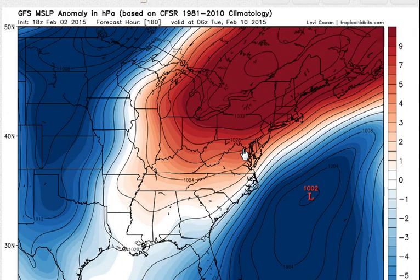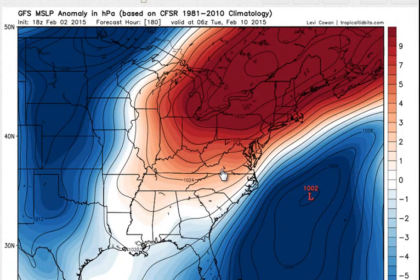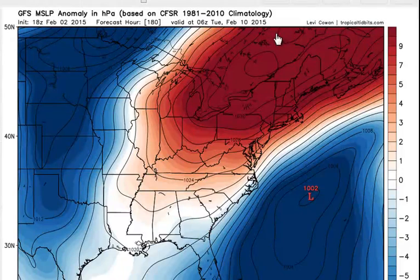I haven't even looked at the latest model runs yet — they're coming in the next hour and a half — but I'm just telling you what I think based on what I've looked at. I think the Europeans are on to something here. If you really want to be conservative, blend the European with the Canadian and you still have an accumulating snow event for New England. We'll zone into this more tomorrow, but for now I just want to break down what I'm looking at.